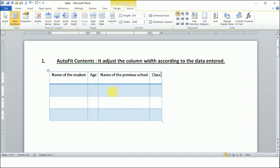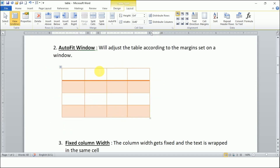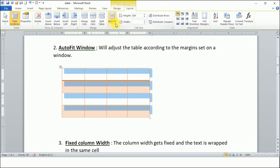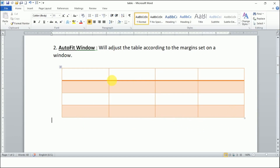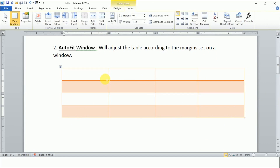Second is Auto Fit Window. I'll select the table and choose Auto Fit Window. My table margins go from one side to the other, so the table is extended to span between the margins on the page. When I enter text, the table size width remains fixed across the page, but the height can change. The width is fixed and it spreads across the entire page.